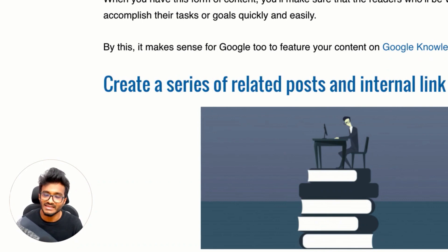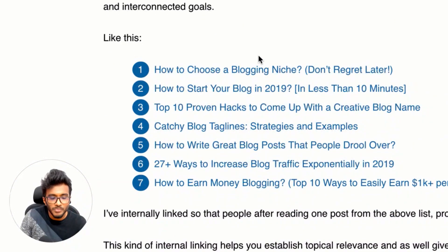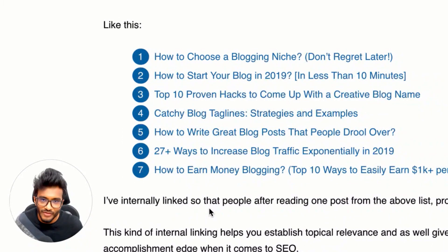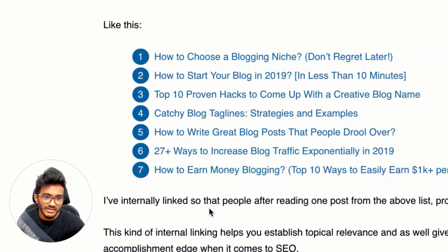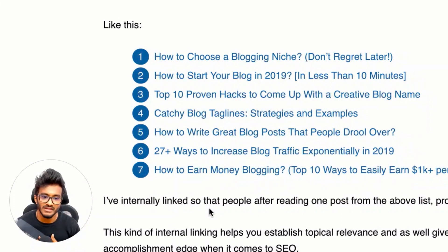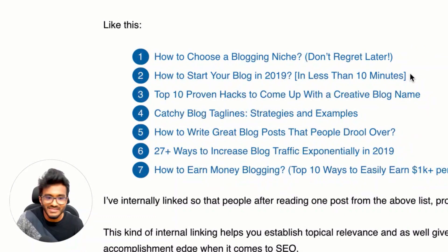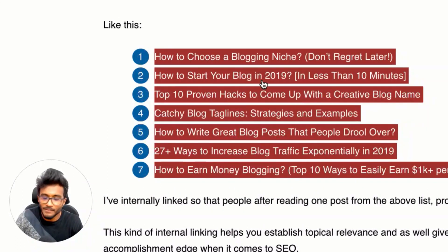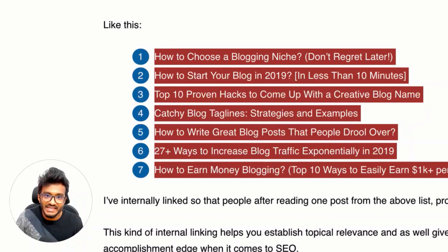To address users' additional needs, create a series of related posts and internally link them. For example, on BloggingX I have posts internally linked down the funnel: first 'how to choose a blogging niche,' then 'how to start a blog,' then 'how to come up with a creative blog name,' then a good blog tagline, then creating great blog posts, driving blog traffic, and earning money. These are pillar articles. Create content targeting different funnel stages, accomplish goals, and internally link them.